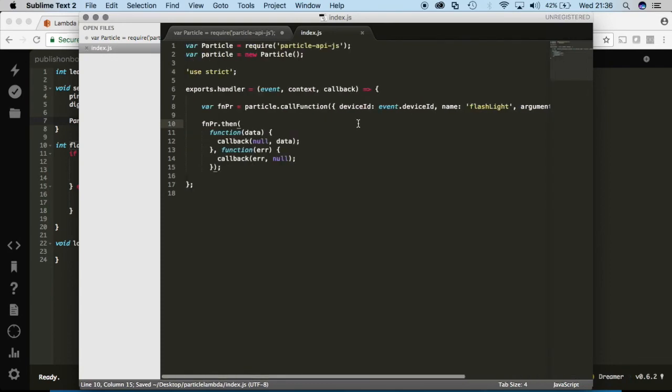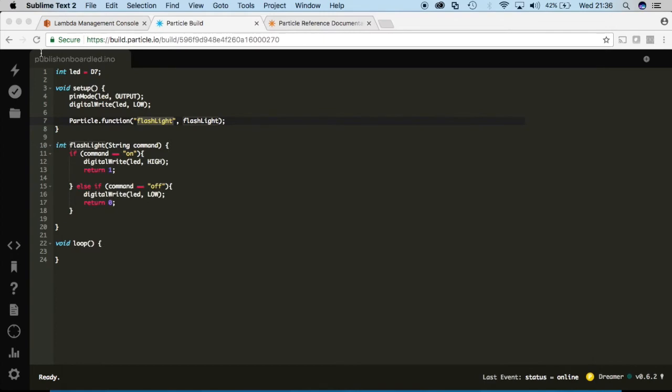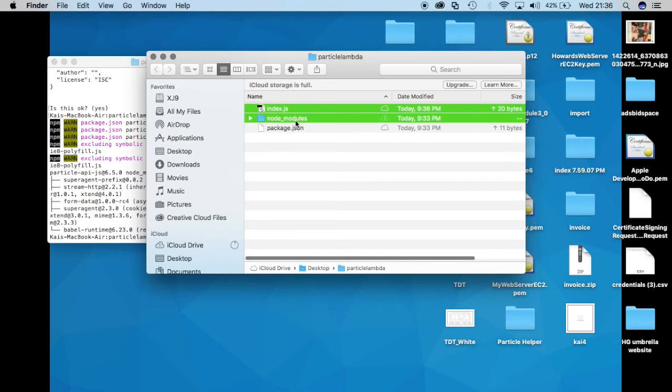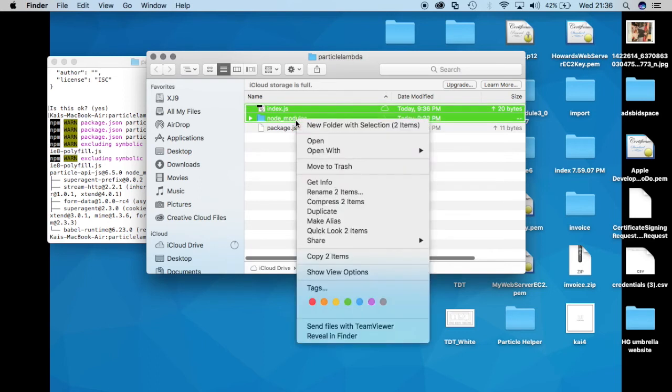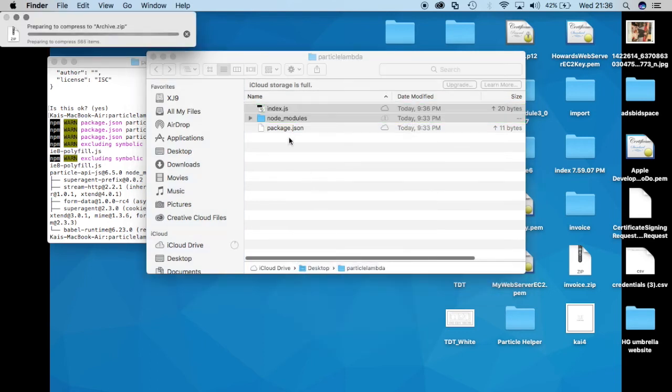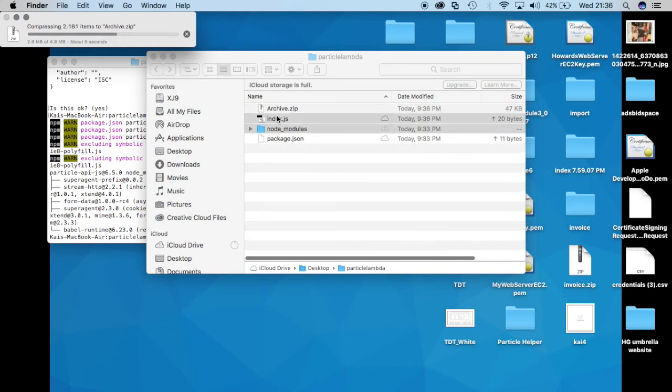So we'll save it. And then we'll go to the directory and we'll highlight both the node modules directory and the index file that we were editing and we'll compress it into a zip file. And we'll rename it to index dot zip.